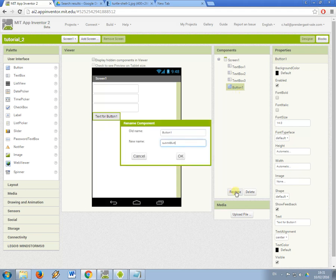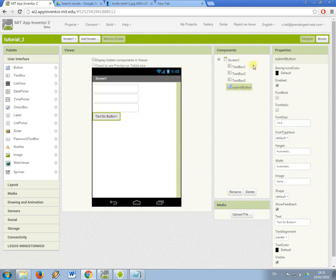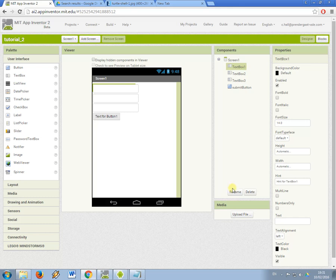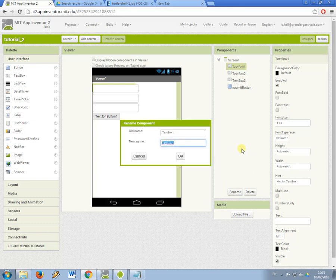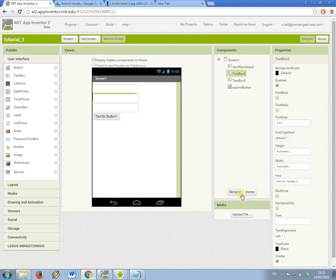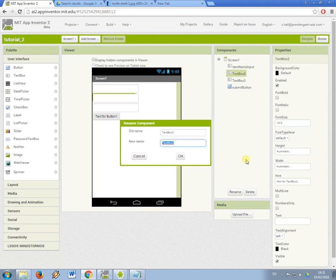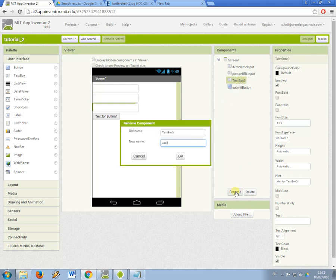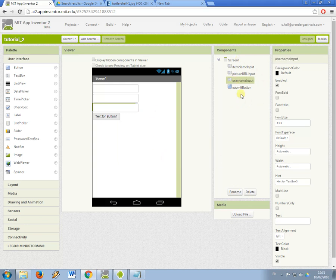So just like in the last tutorial, I'm now going to name all of the components I've just added with suitable variable names. So they're going to input the name of an item, so item name input, and they're going to put in a picture URL, picture URL input, and they're going to put their username in. So username input, and I think that's it for now.